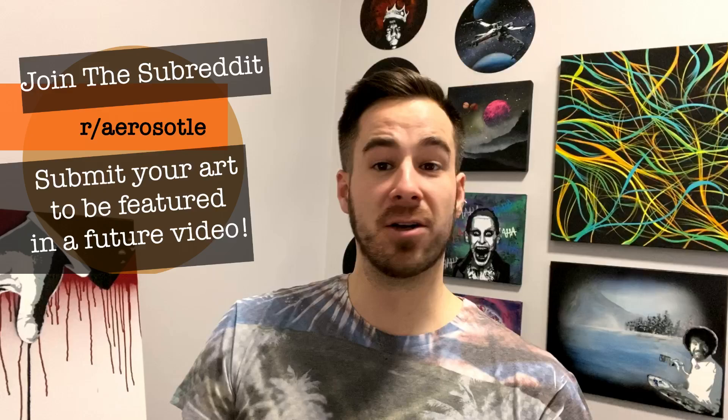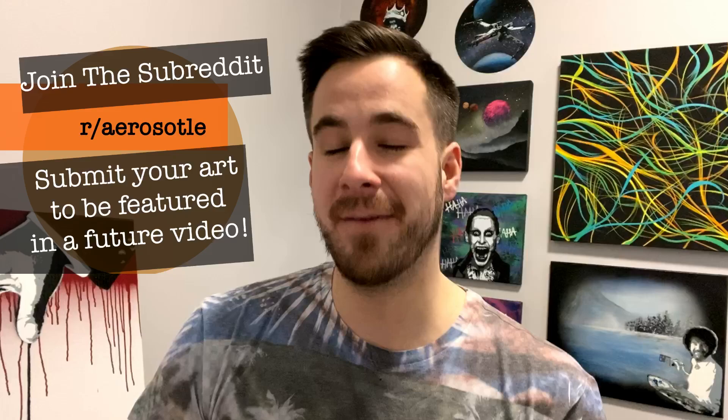This video went a little bit long. I love checking out the art. Make sure to check out the Aristotle subreddit. Get your art featured in a future spray paint art tutorial and until then, happy painting and keep submitting this stuff. I'm having a blast checking it all out and I'll see you guys again in a future spray paint art video.